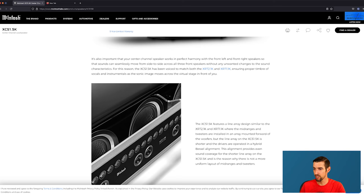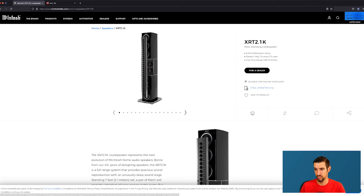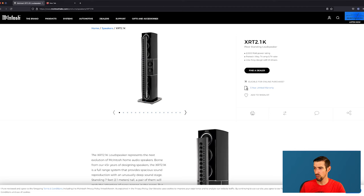Okay, so let's check out the XRT 2.1K floor standing loudspeaker. Pretty much the same design. Very linear. These can handle 2000 watts. Also Tri-Amp and Tri-Wire. Line array design with 81 drivers.